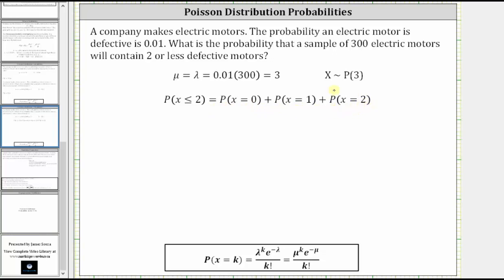We can determine this sum by using the formula shown below for the probability x equals k. For the probability x equals zero, we use k equals zero. For the probability x equals one, we use k equals one. And for the probability x equals two, we use k equals two. We always use mu equal to three.